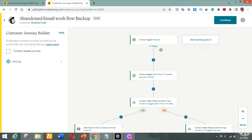If you don't know what an abandoned cart is — it's simply someone who makes an attempt to purchase something on your website but does not complete the purchase. What an abandoned cart email does is send a message to those people reminding them, like 'you forgot something in your cart, come and get it.'